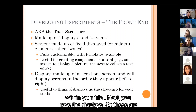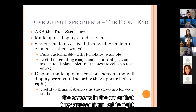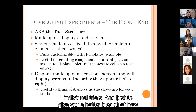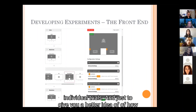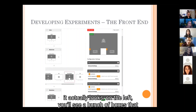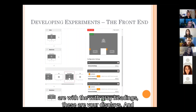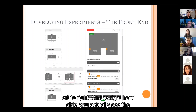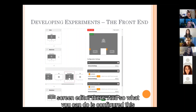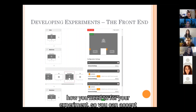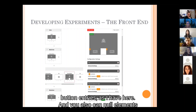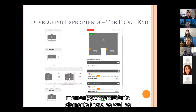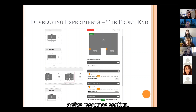Displays are made up of at least one screen and display screens from left to right — think of these as the structure of your individual trials. On the left you'll see boxes with grey headings representing your displays, and within those are your individual screens. On the right is the screen editor, where you can configure button entries, pull elements from your spreadsheet, refer to elements, and validate answers using the active response section.